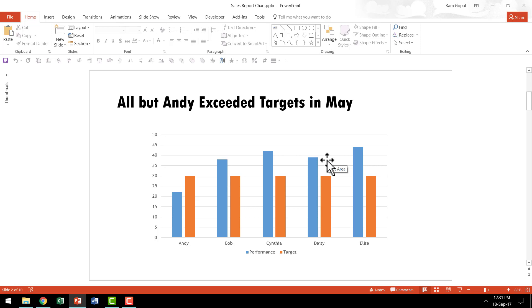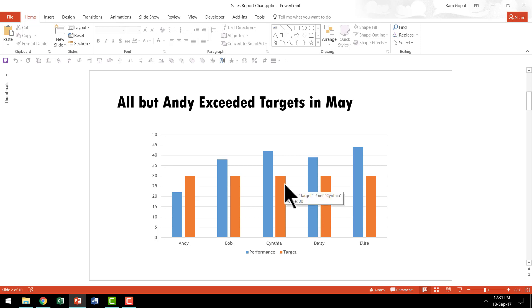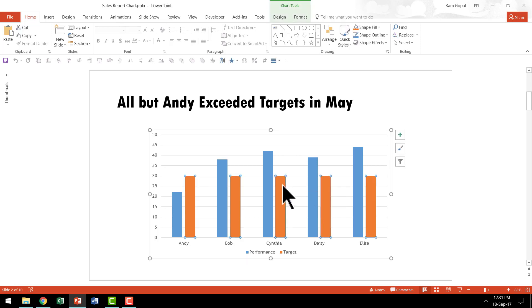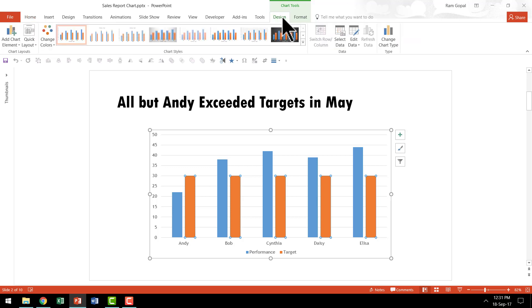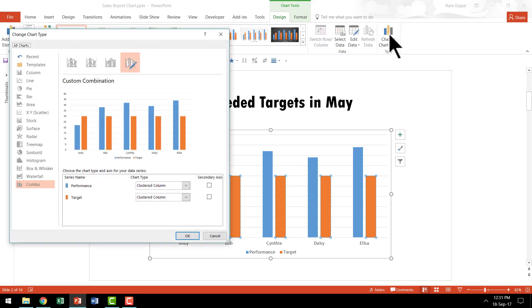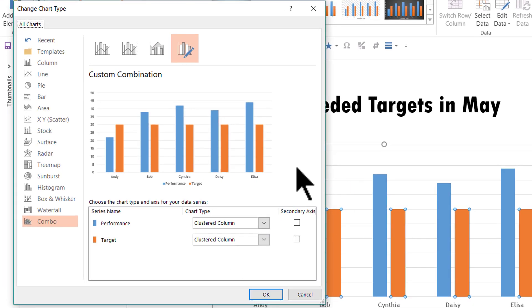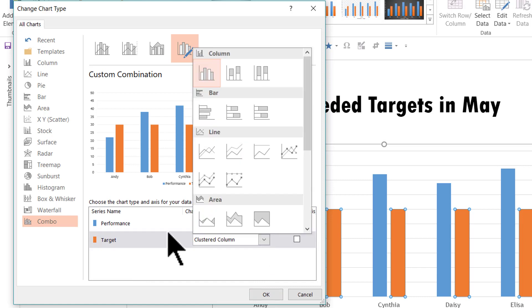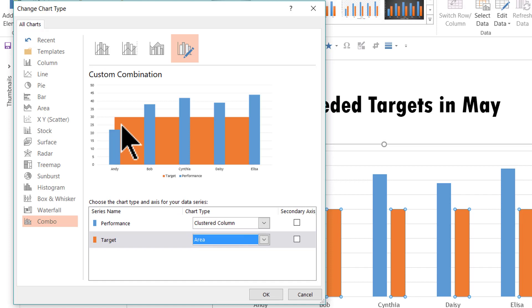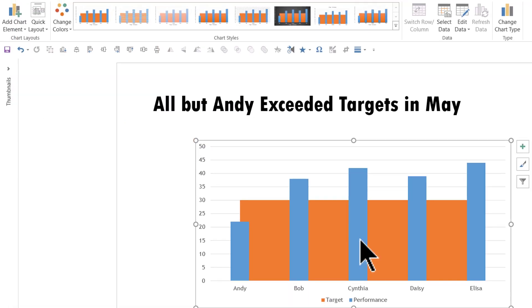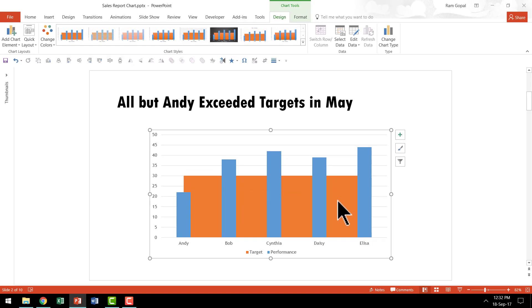This chart is okay, but it doesn't really have the oomph to get the audience to pay attention to your slides. So let's make it look more attractive. The first thing I'm going to do is go to the column that represents the target, select it, go to the Design tab in the PowerPoint ribbon, then go to Change Chart Type and change the target column from clustered column to an area chart. I'm going to select area and click OK — now we have our target very clearly defined.